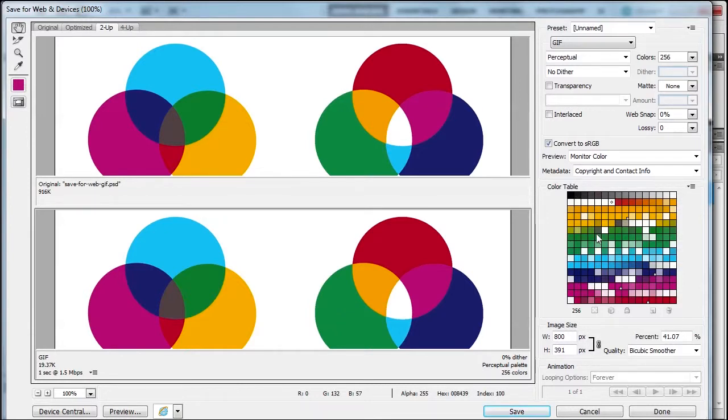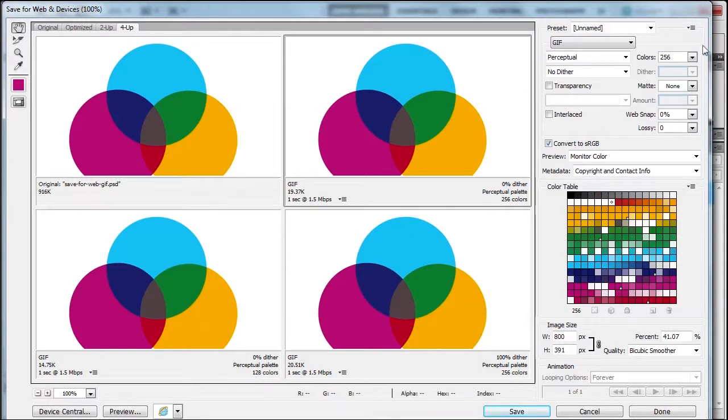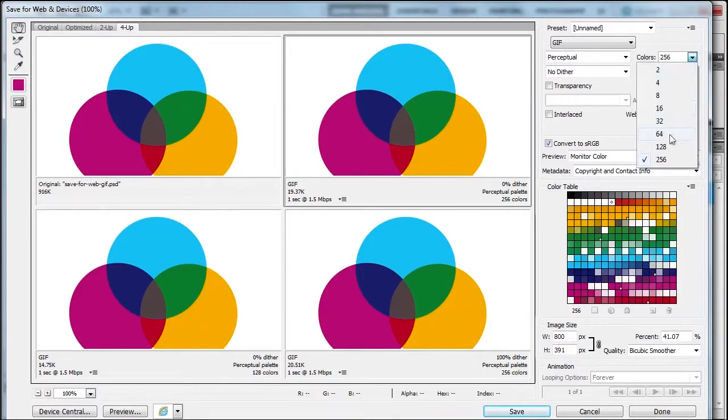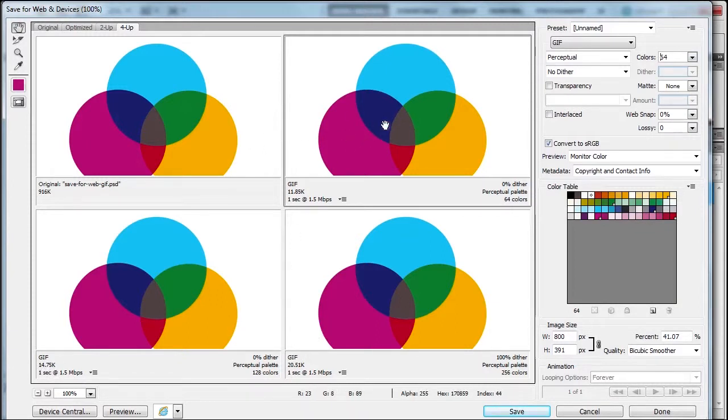That's the great thing about this dialog box. You can look at four-up and see it further. Let's go down to 64 colors—got it down to 11K and it still looks good.